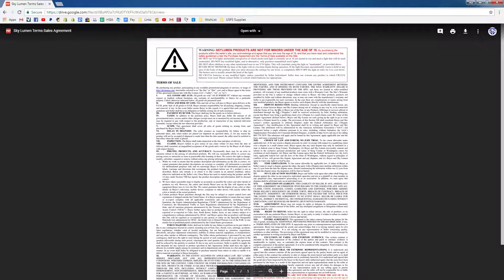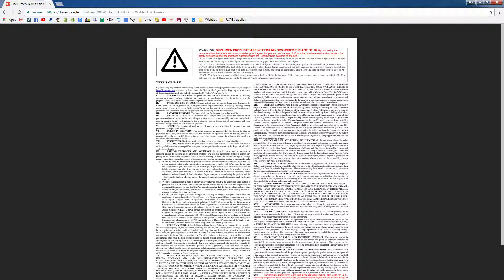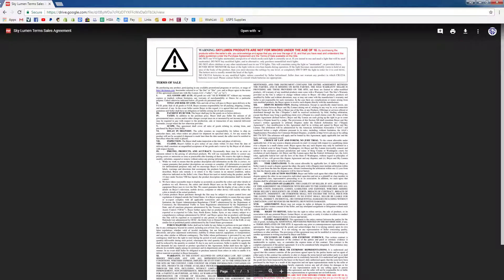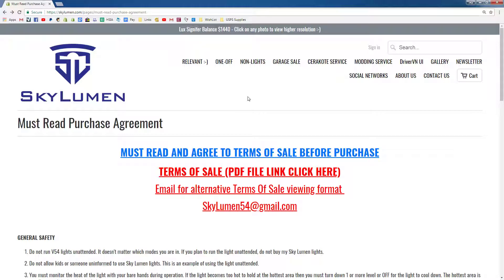You can download it, print it, read it as many times as you need. You will have to understand and agree to all of the terms on this page before you can purchase a light. At checkout there is a box that asks if you have read this and agreed to everything, so you can't even buy a light if you don't check that box. A physical copy will be included with every light purchase so that you can re-read it as many times as you want.